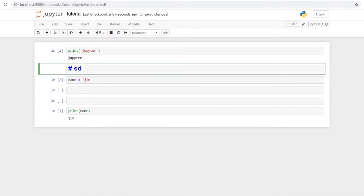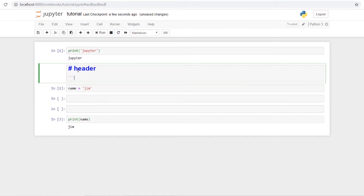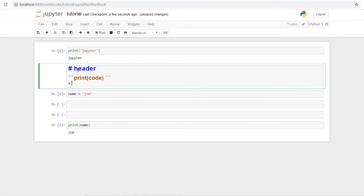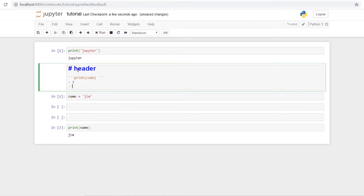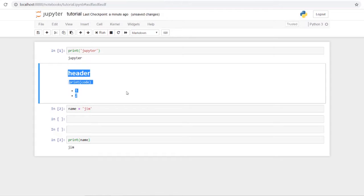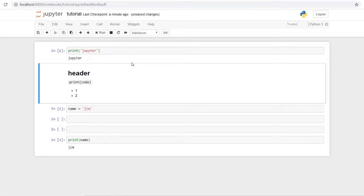In Markdown you can create headers, code sections using backticks, and lists using dashes. When you run the cell it gives you formatted output with different styling. This is useful for labeling your code, giving a description of what's going on, or just adding some visual structure to your notebook.